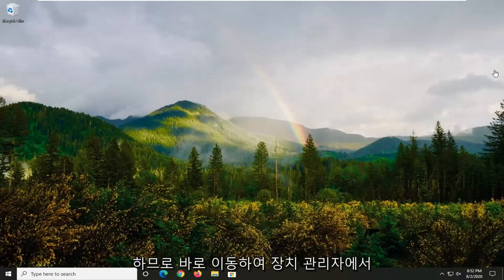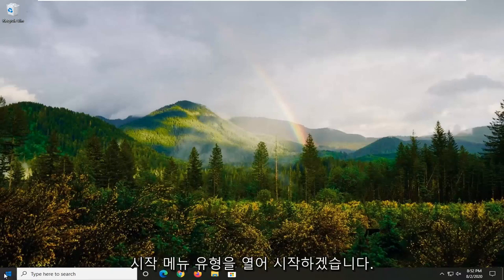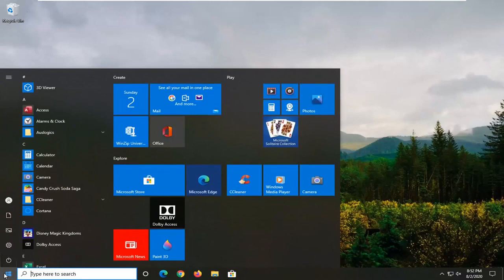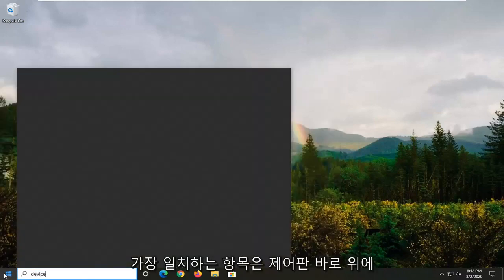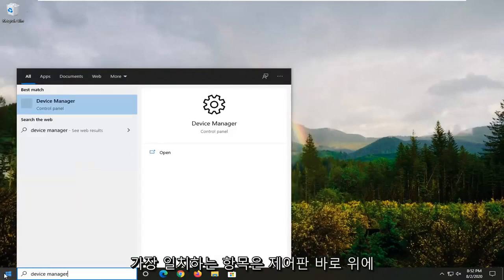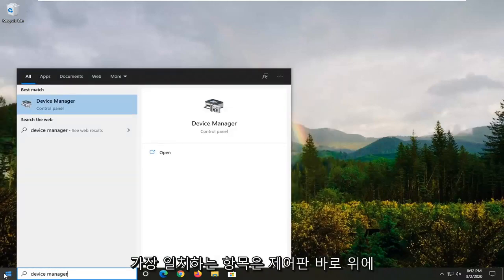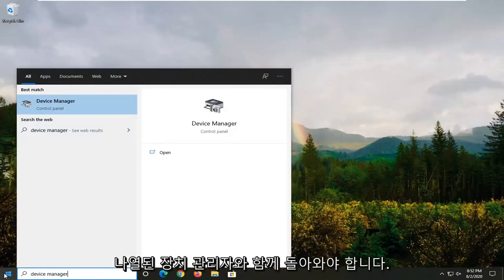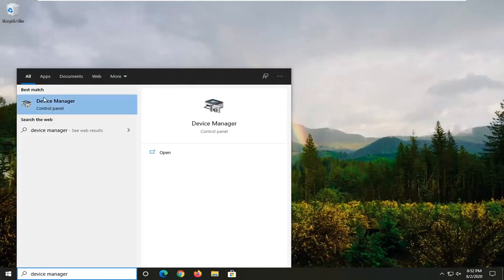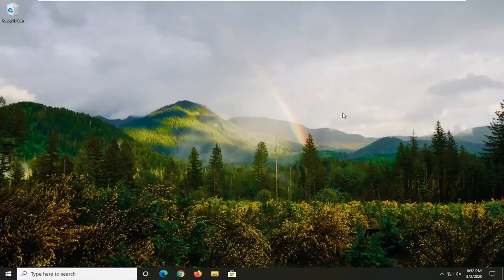We're going to start by opening up the start menu, type in device manager. Best match should come back with device manager listed directly above control panel. Go ahead and just left click on that.